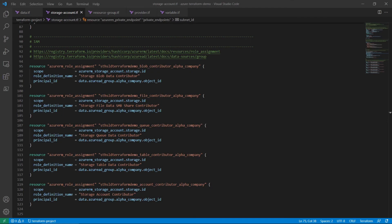The final component to configure is the identity account management. You will require a separate Azure RM role assignment resource for every role principal combination required. In this example, the principal ID is the ID for an active directory security group named Alpha Company.